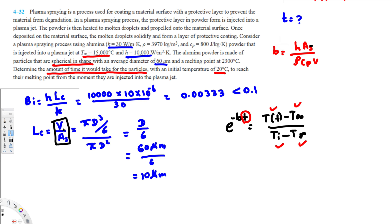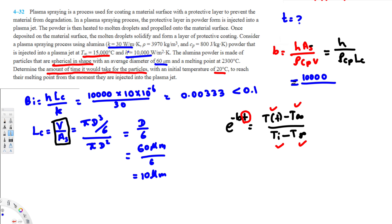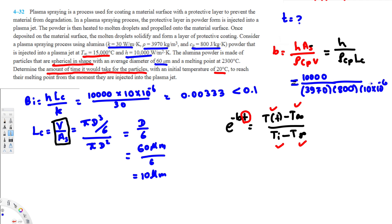Note that As/V is the reciprocal of Lc, so we can rewrite the equation as b = h / (ρ·cp·Lc). Plugging in the values: h = 10,000, ρ = 3970 kg/m³, cp = 800 J/(kg·K), and Lc = 10 × 10⁻⁶ m. Calculating this gives b = 314.86 s⁻¹.